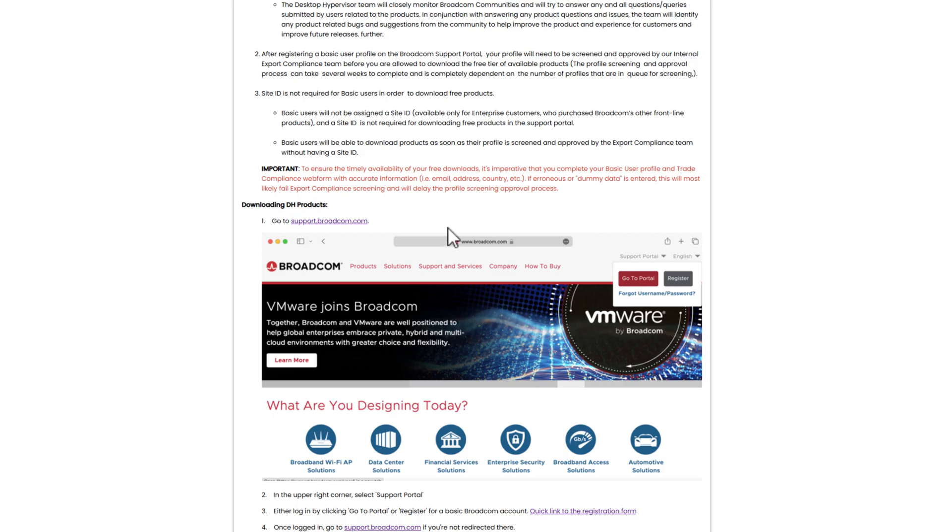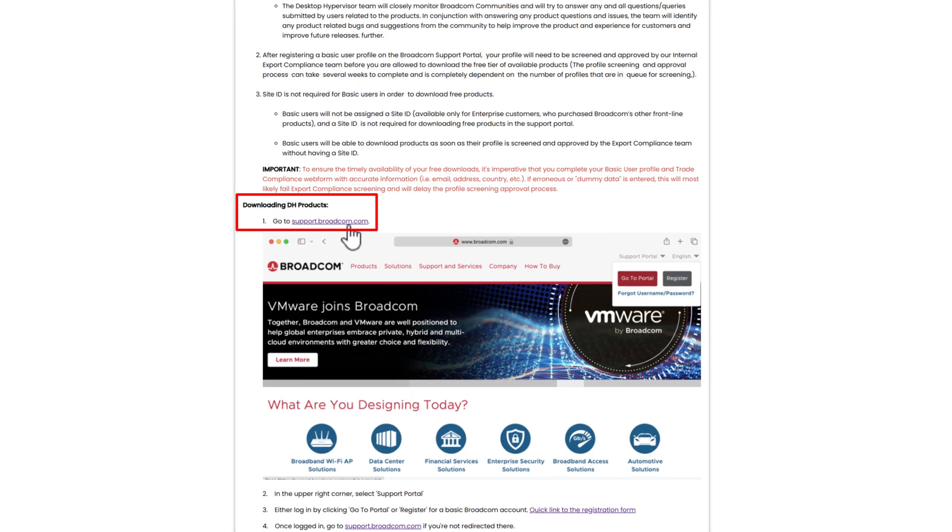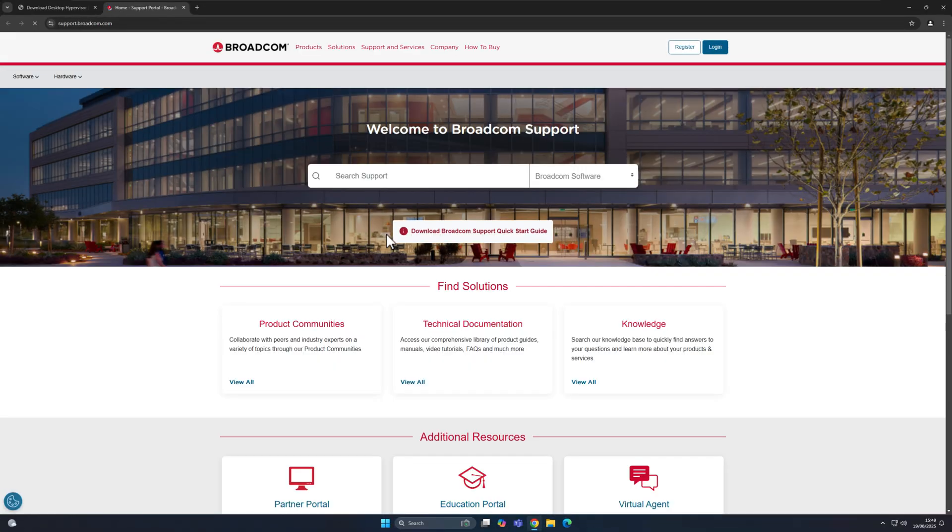Now, what you're going to do is you're going to click on right here where it says number one, go to support.broadcom.com. So you're going to click on this, and this will then take you straight to their site here.